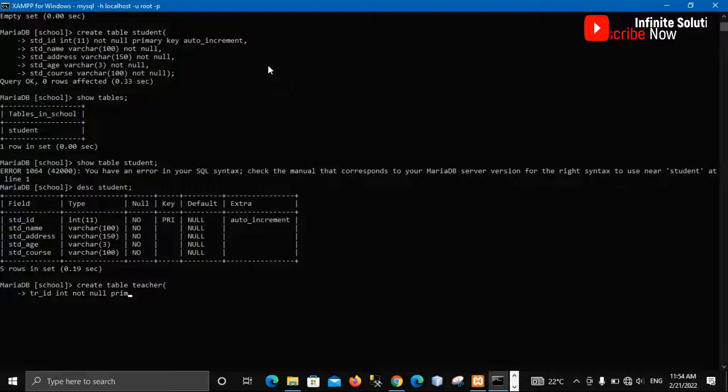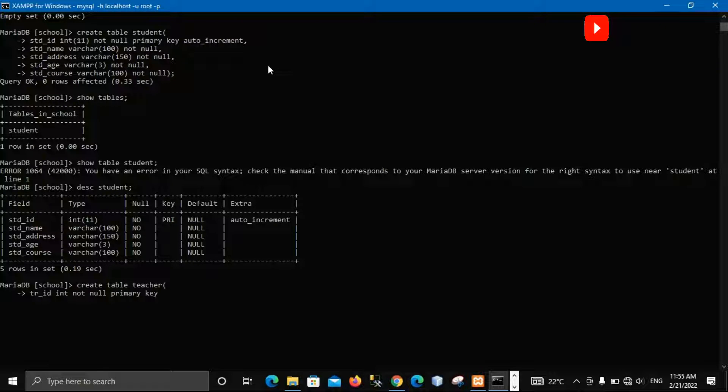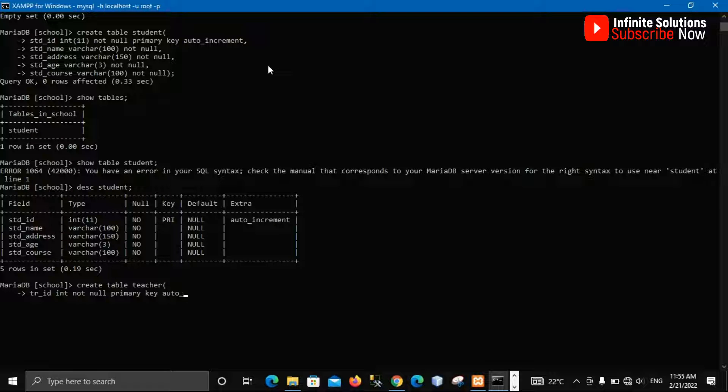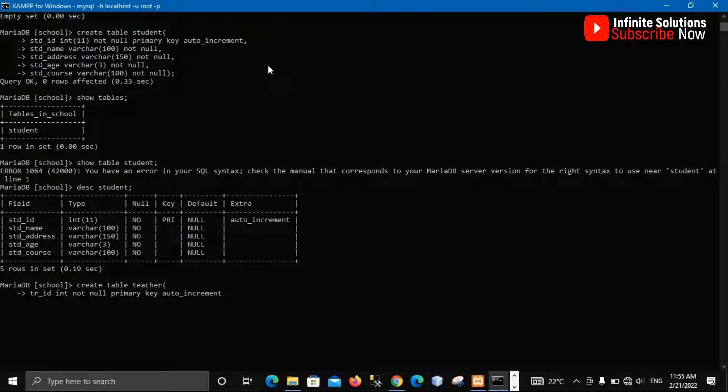And this primary key is auto increment. Comma from there, and then I proceed.